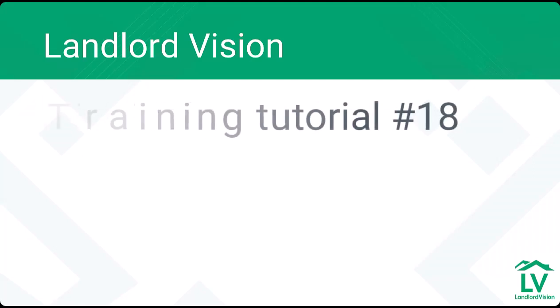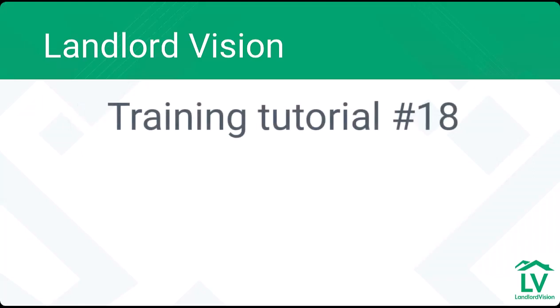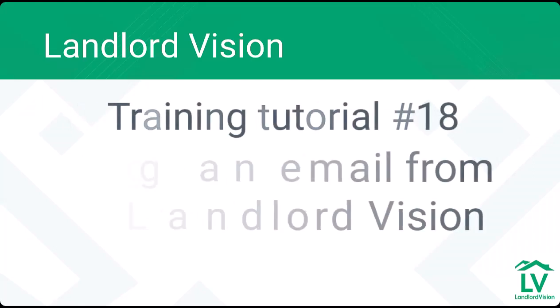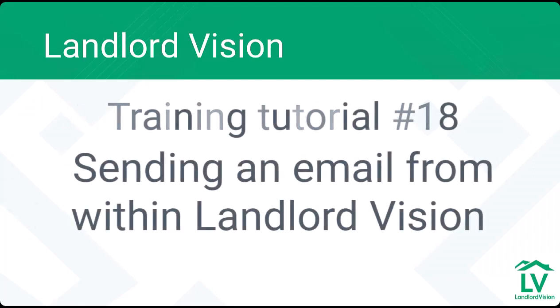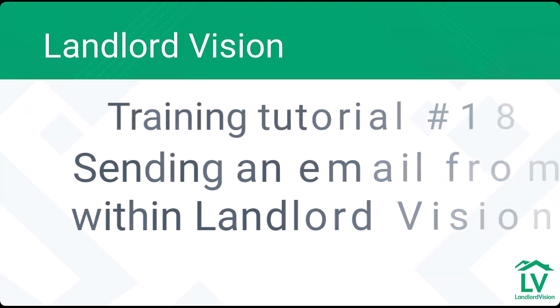Welcome to Landlord Vision's training tutorials. In this video, we'll be sending an email from within Landlord Vision.